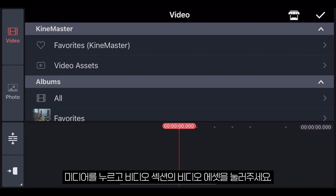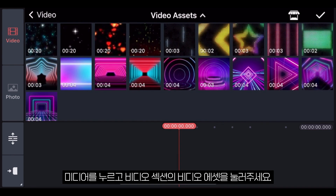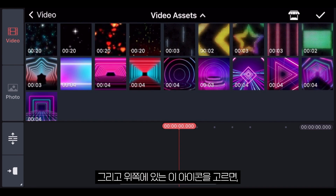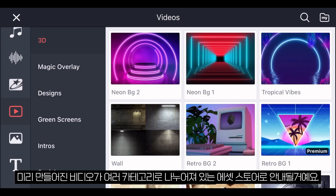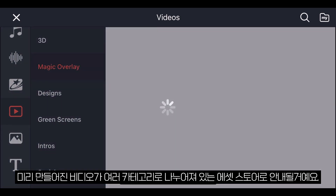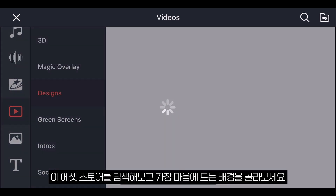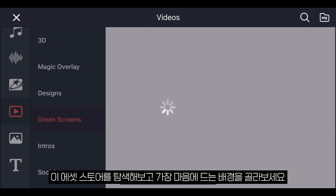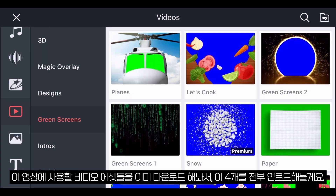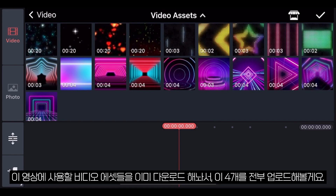In the video section, tap on 'Video Assets.' If you select this icon at the top, you will be taken to the KineMaster asset store, where you can find multiple pre-made videos separated in different categories. You can navigate through them and find your favorite backgrounds. I already downloaded the ones that we would use in this video.